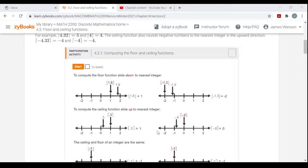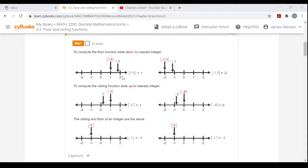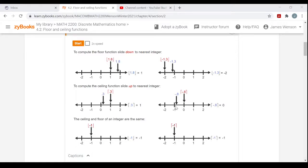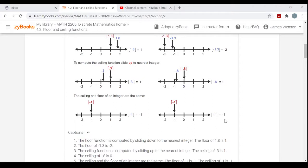On the number line, the Floor of 1.8 is 1 — find the number on the number line and the Floor takes you to the integer below, to the left, unless you're on an integer. The Floor of an integer is that integer. The Floor of negative 1.3 is negative 2. For the Ceiling, you slide up to the nearest integer, unless you're on an integer — if you're at an integer, you stay there. The Ceiling of 0.3 is 1, the Ceiling of negative 0.8 is 0. The Floor of negative 1 is negative 1 and the Ceiling of negative 1 is negative 1.